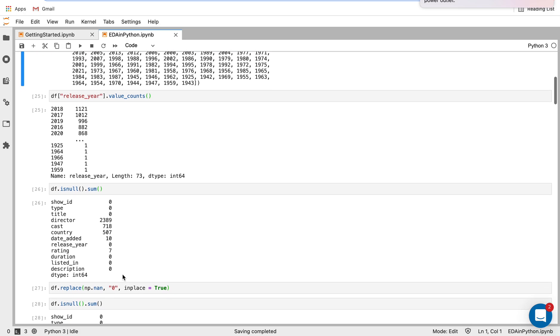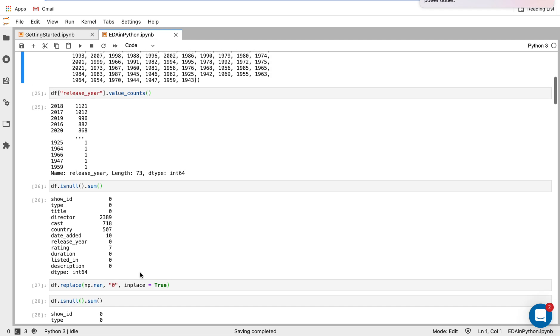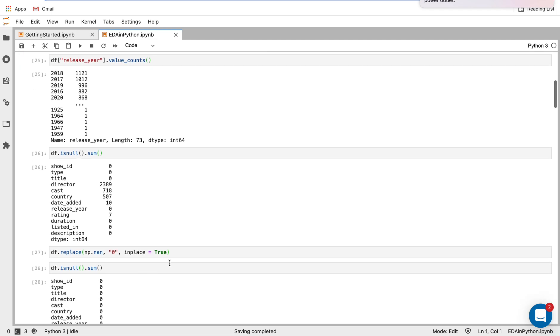And now what I want to do is I want to replace these null values with zeros. A lot of people want to get rid of null values in the data. So I'm using this function here, the df.replace, this is the numpy nan structure, and I'm replacing any nan with zero.